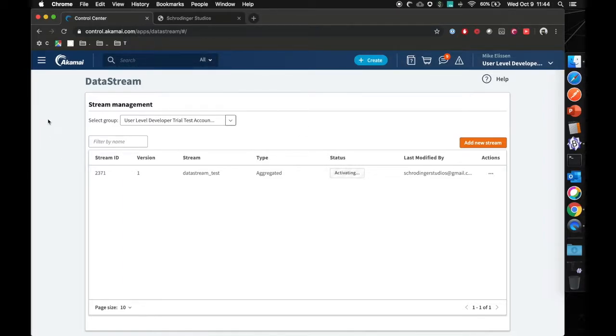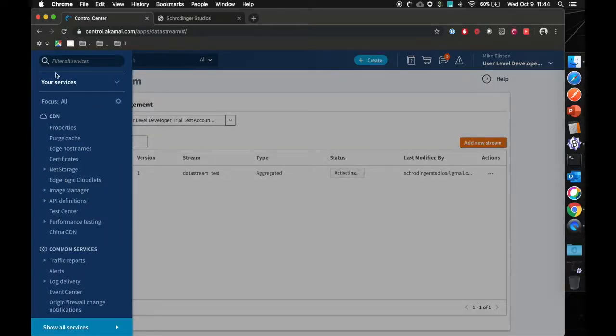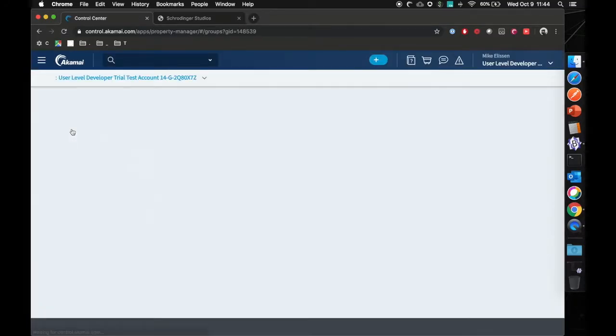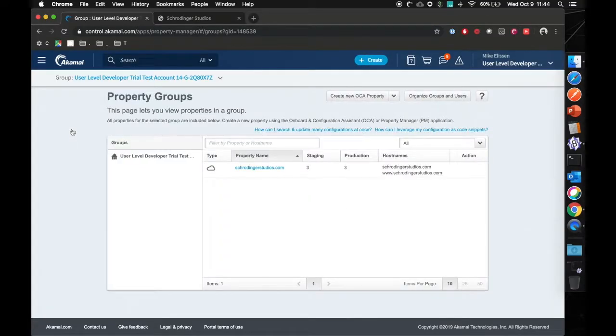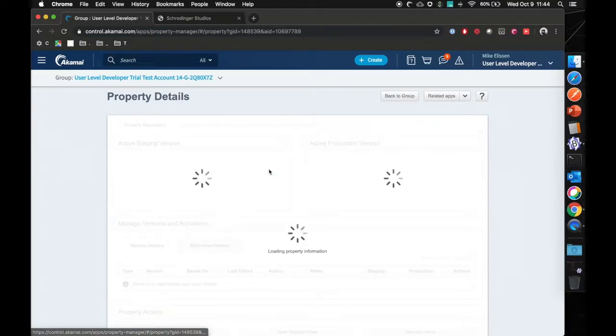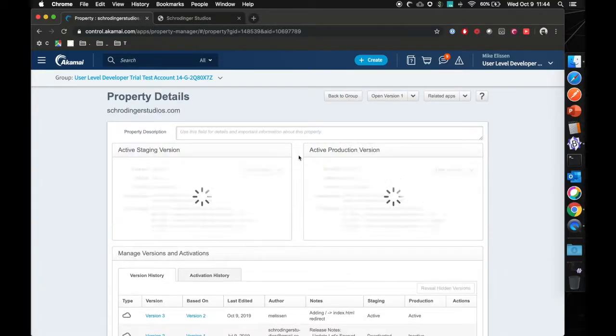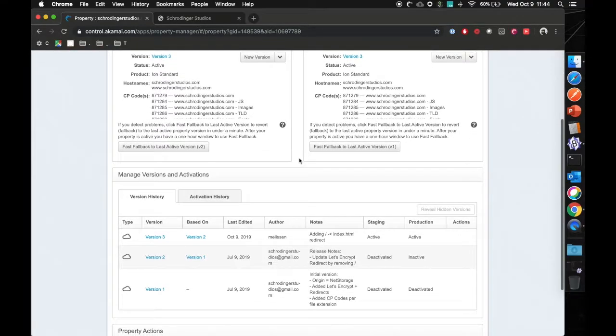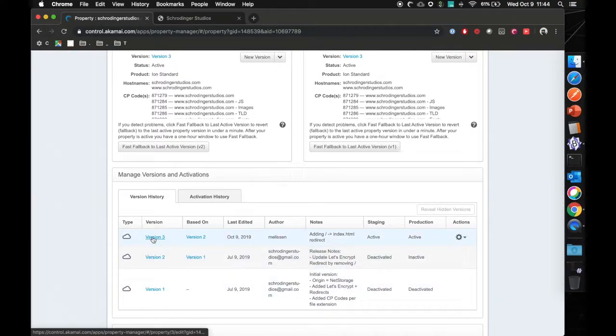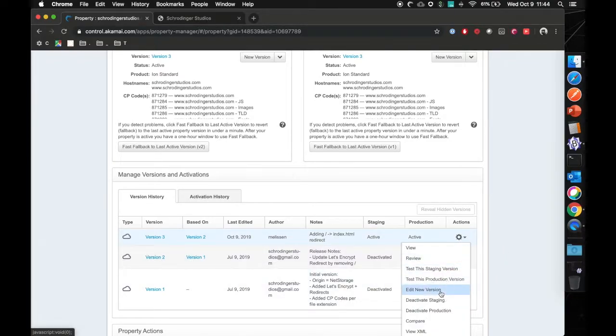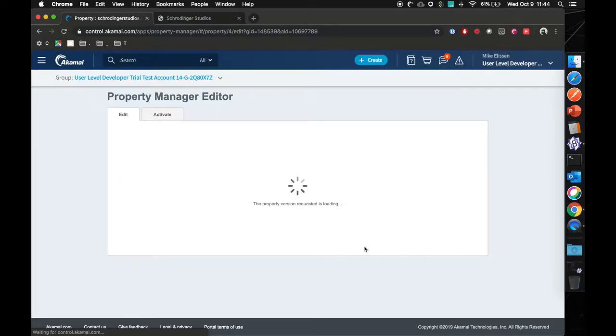Our next step is adding data stream in our delivery configuration. We can do this by clicking on the hamburger menu and go to properties. Here we have our property. In my case, the Schrodinger studios. We're going to click on version three, but actually on the gearbox here, we can add a new version.